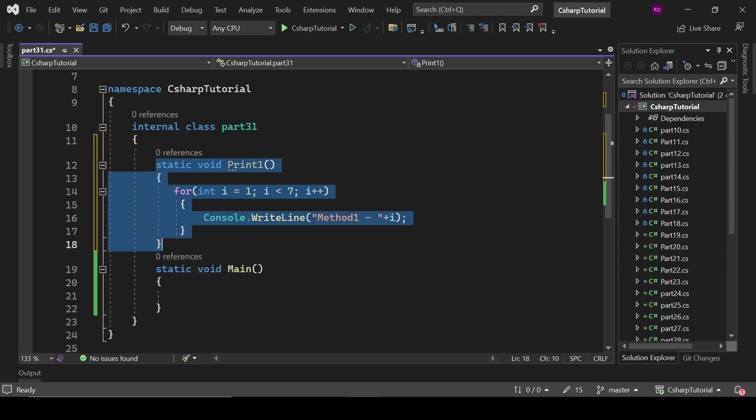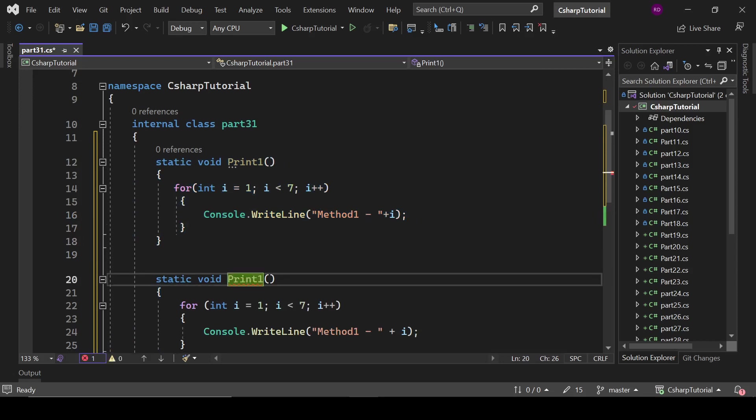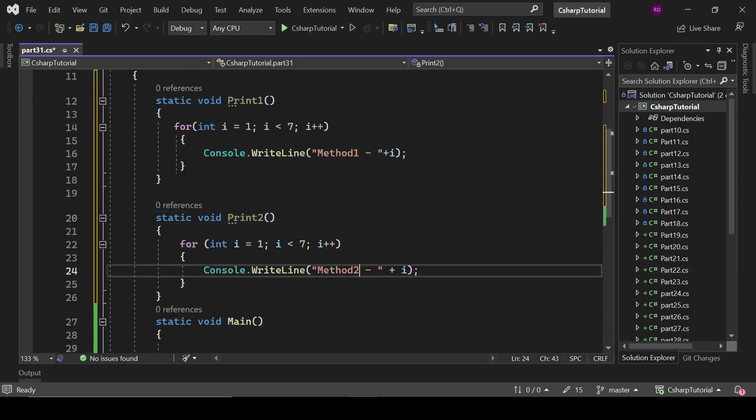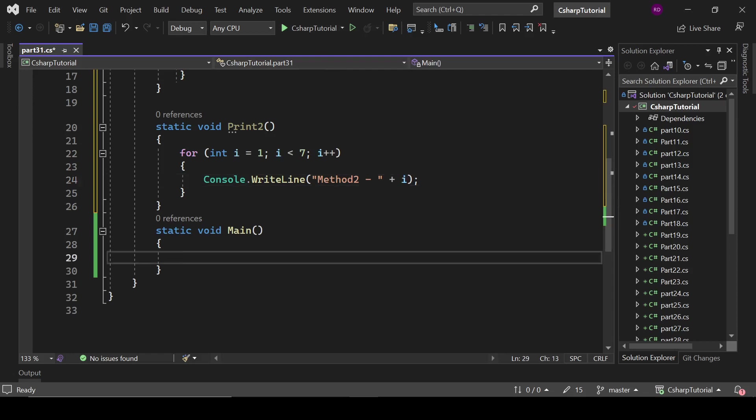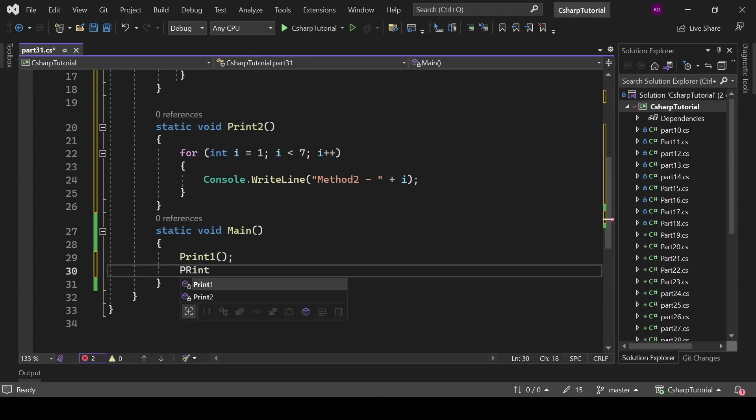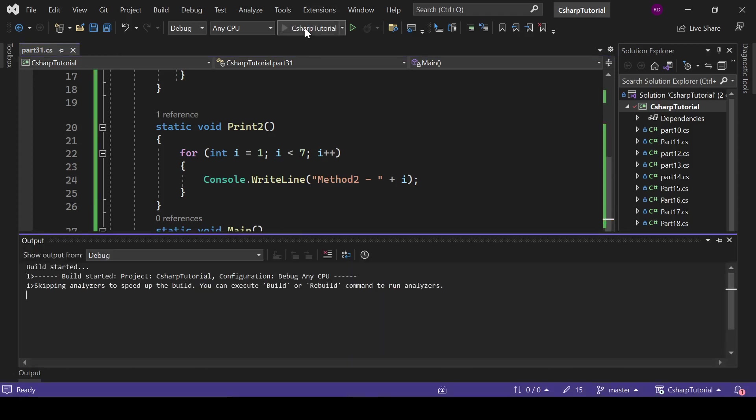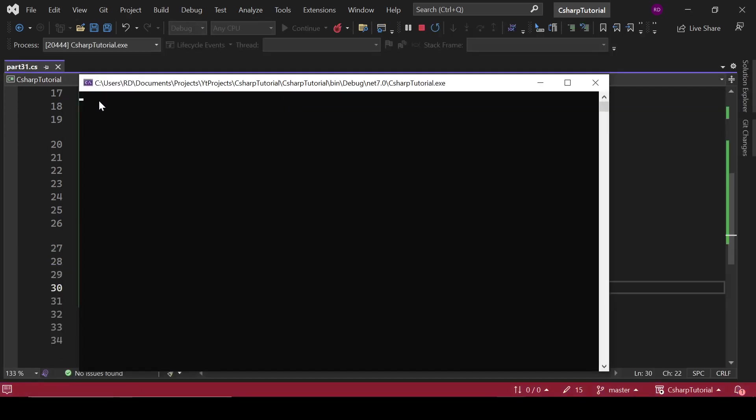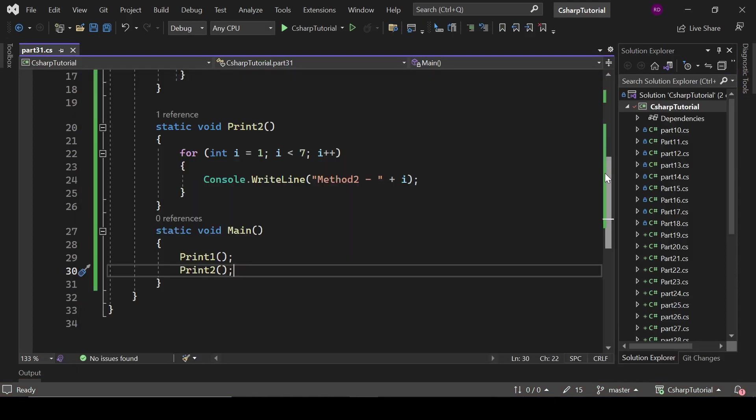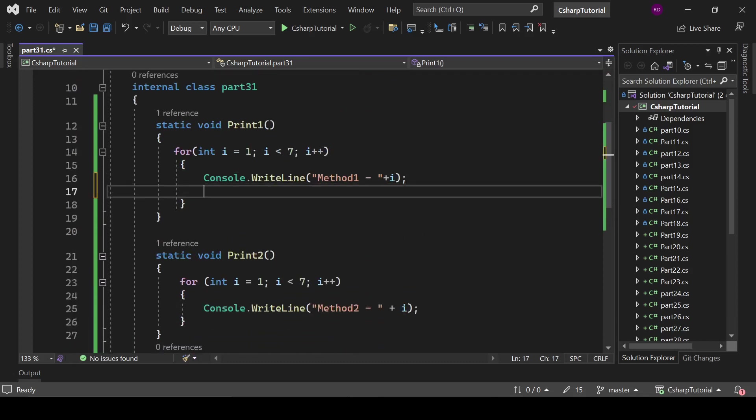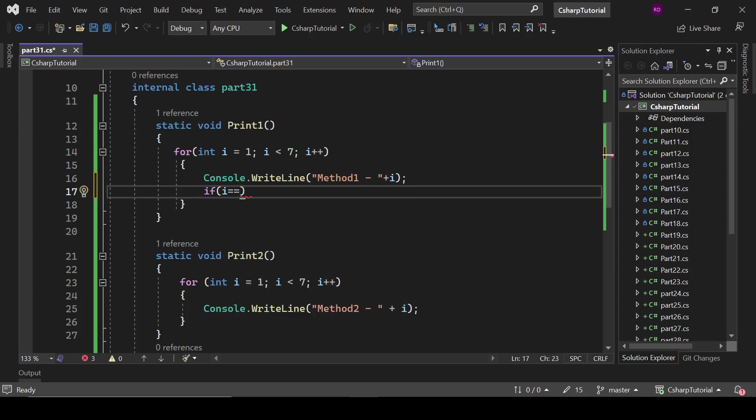Let's copy this method and let's name it to Print2 and just change it to Method 2. If I call these methods and run the program, let's see what will happen. So it is the desired output - Method 1 first of all, all the values from Method 1 will be printed, then all the values of Method 2 will be printed.